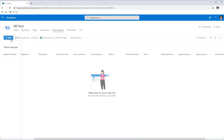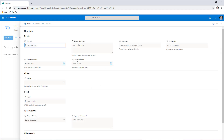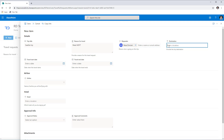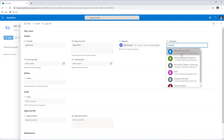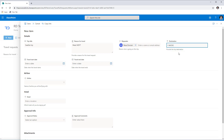Once the user starts creating a new form, they can fill in standard information such as the trip title — I'm calling it Seattle Trip — the reason for travel, the requester, and the destination. The Destination column is a Location column in SharePoint, which is a smart address lookup type column. As I start typing the address, it provides live address suggestions. I'll go ahead and pick Microsoft Corporation as my destination.